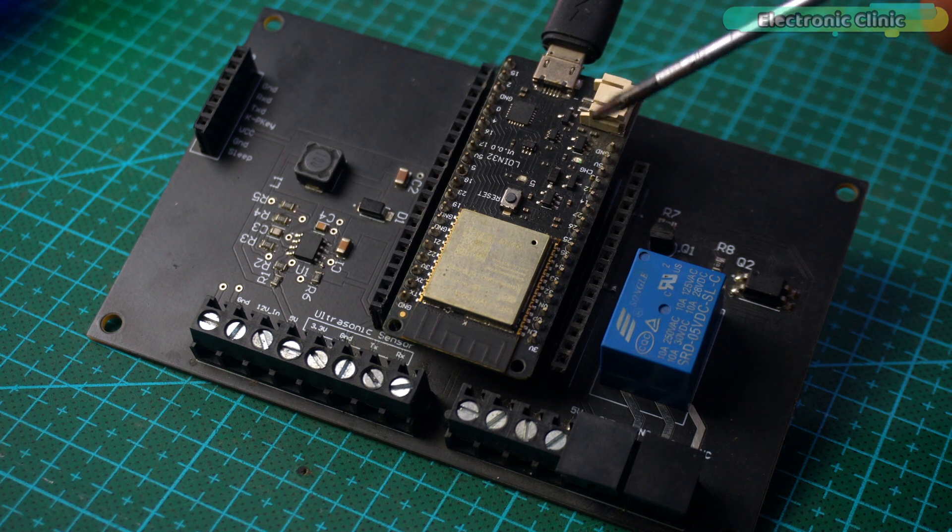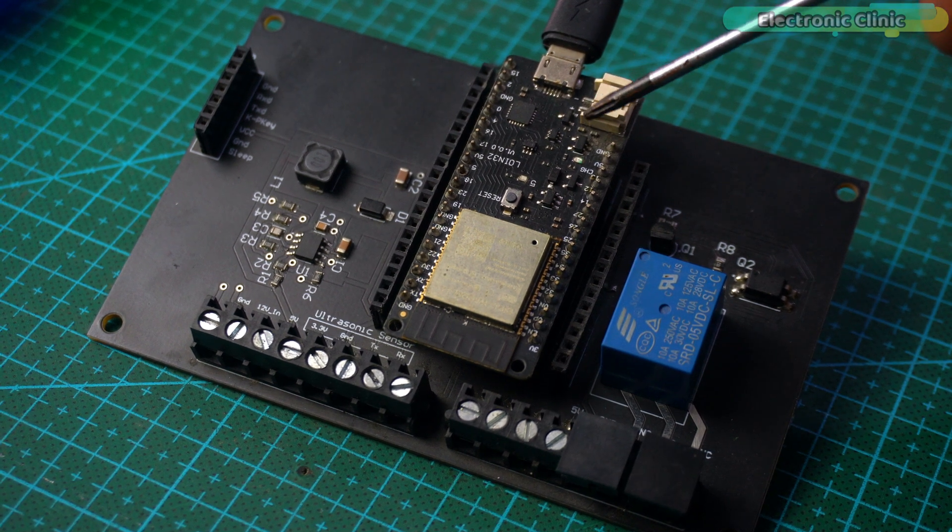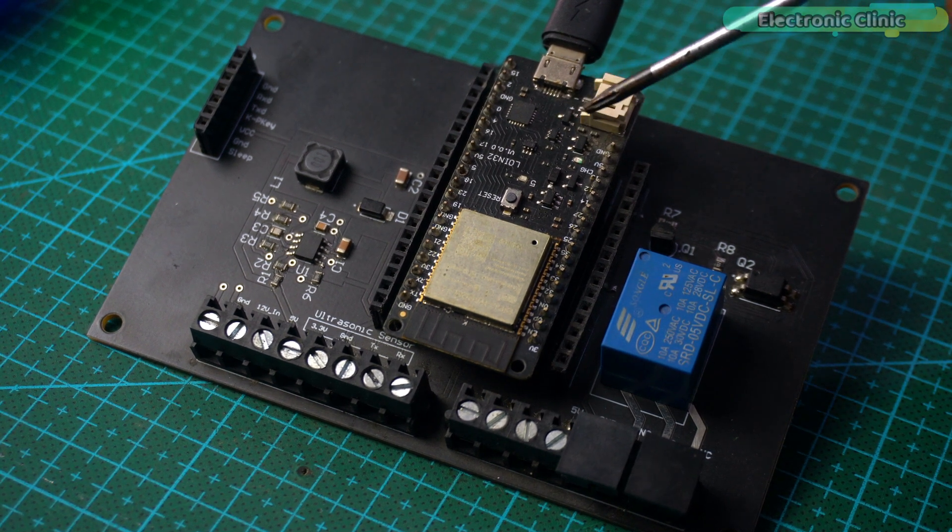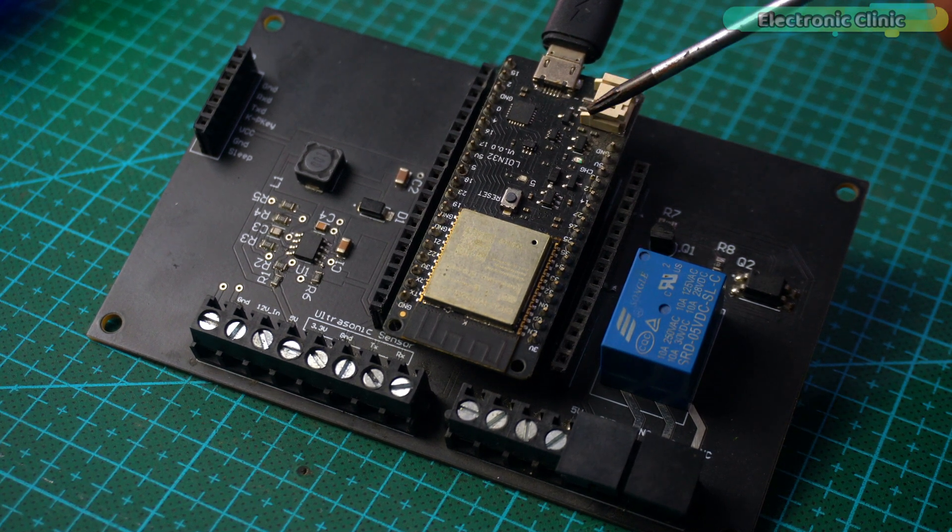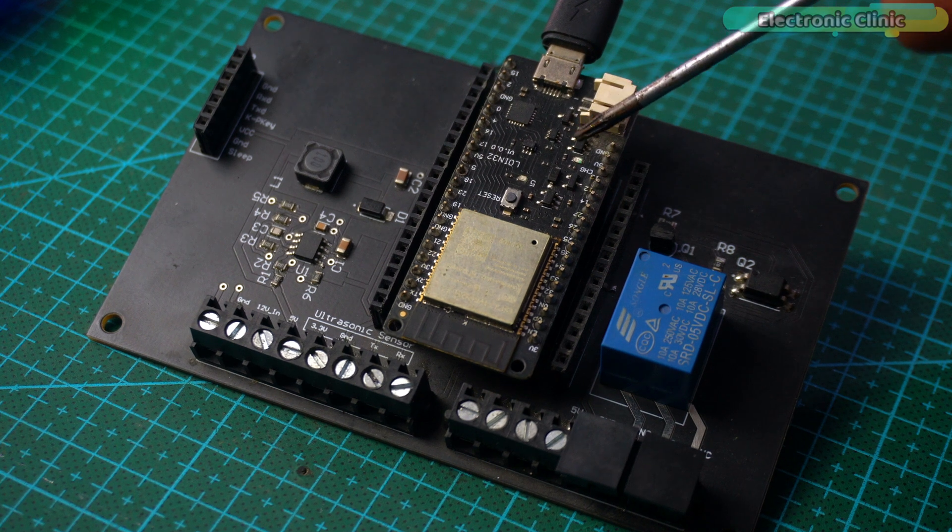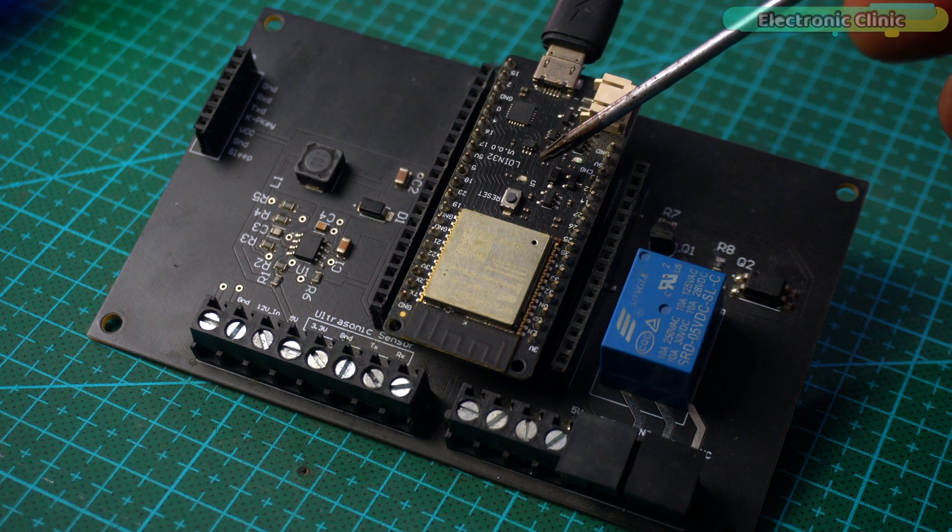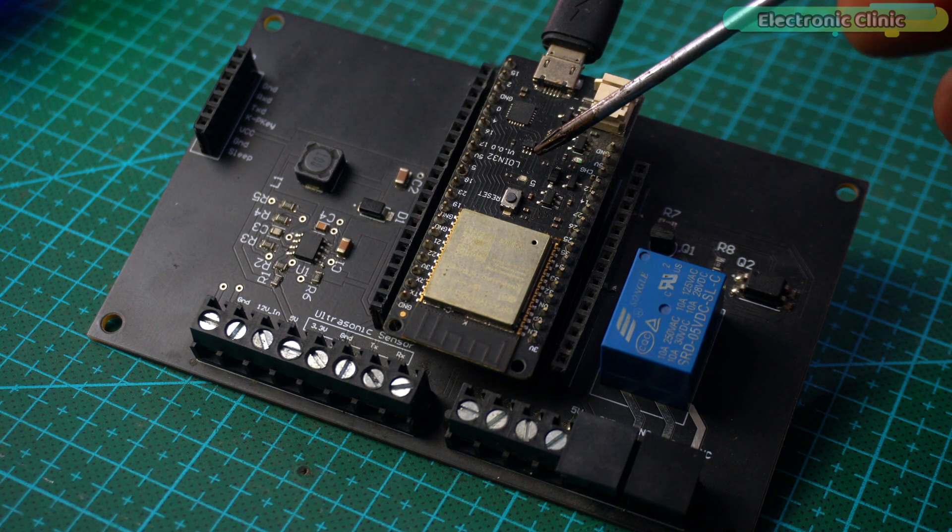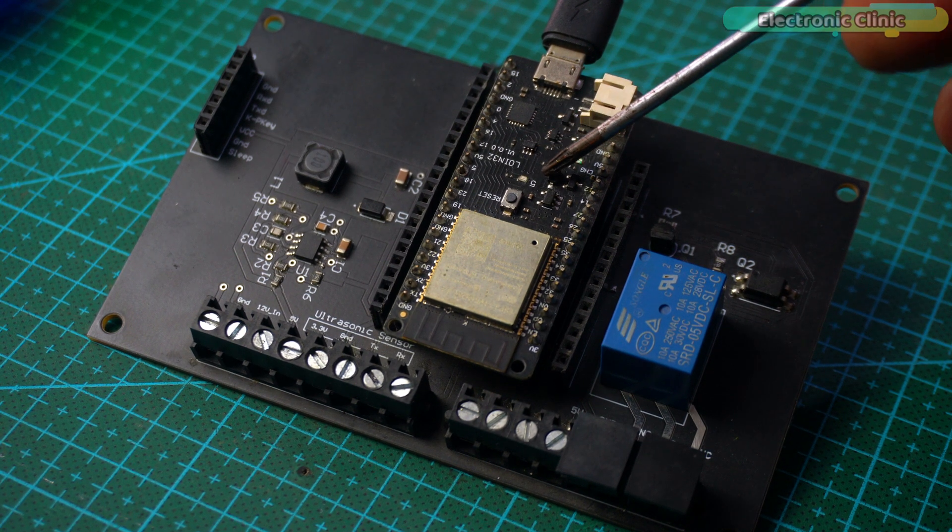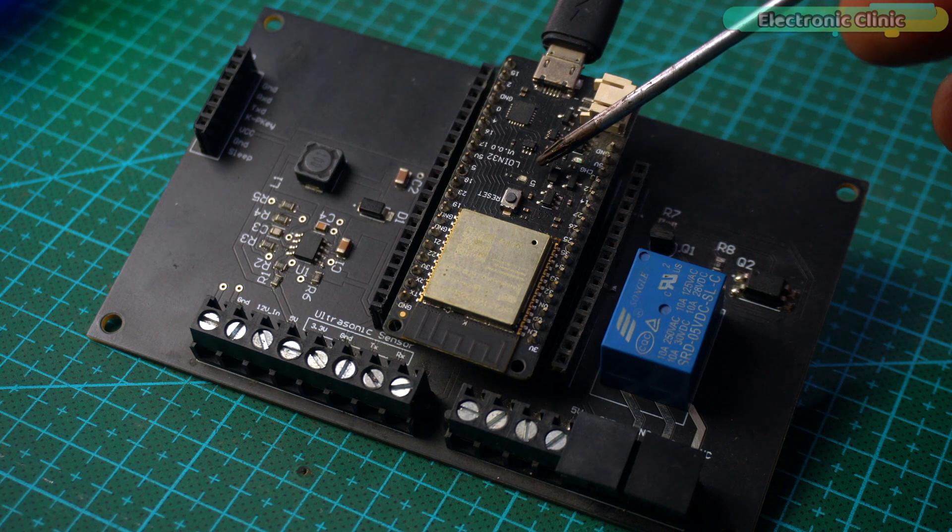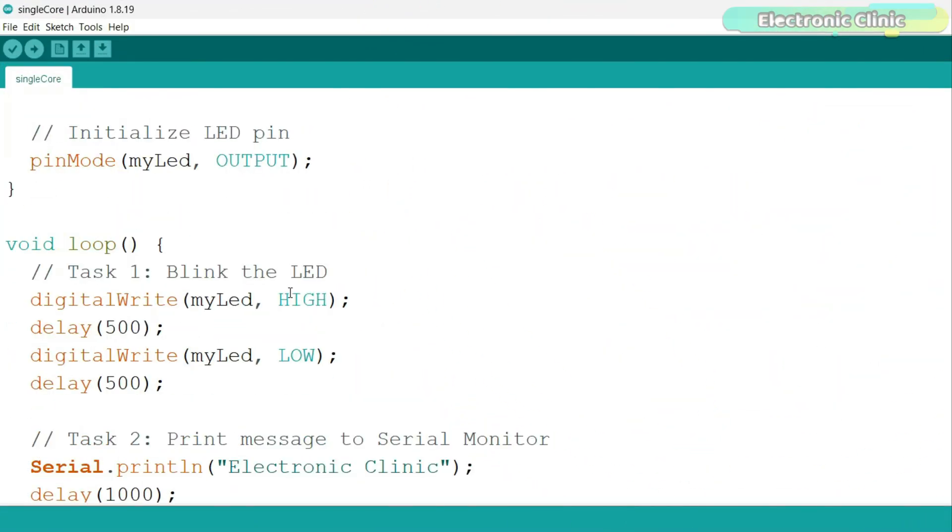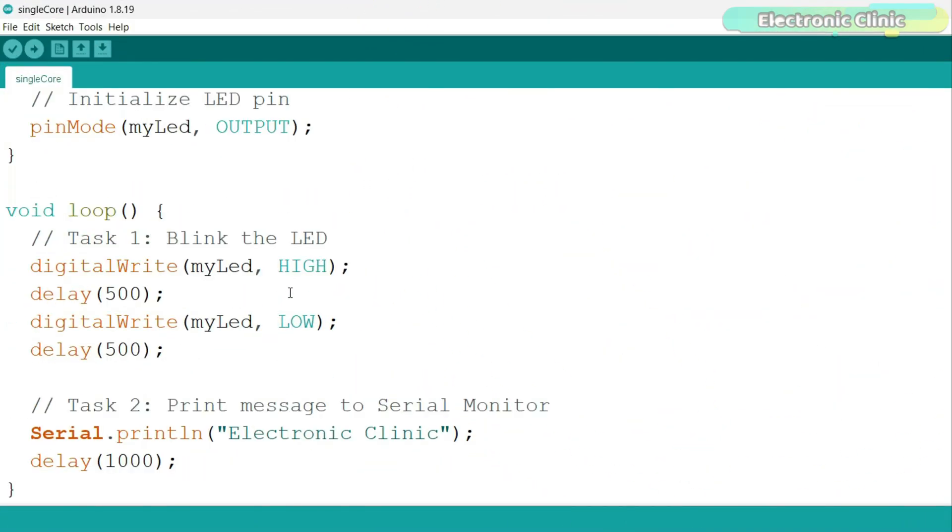Let's start with a basic example, where both tasks—blinking an LED and printing a message to the serial monitor—run on a single core. Let me tell you this variant of the ESP32 has its onboard LED connected to GPIO 5. In this example, both the LED blinking task and the message printing task are executed on core 1 by default. The loop function runs these tasks one after the other, meaning that the LED blinks and then a message is printed to the serial monitor.